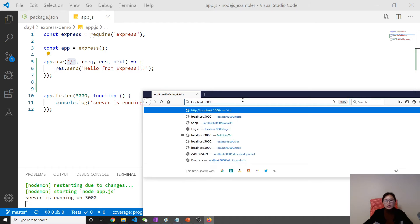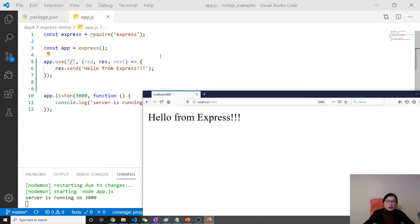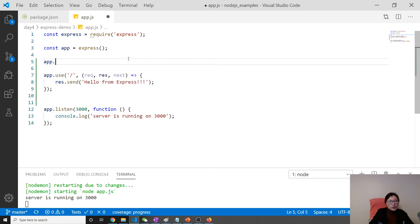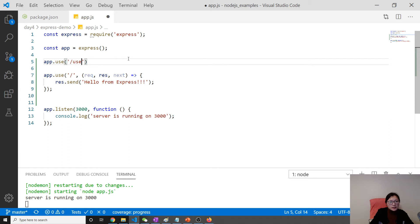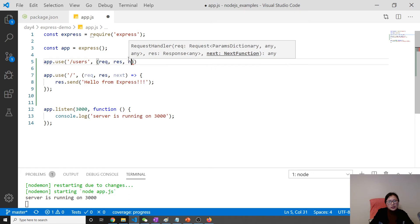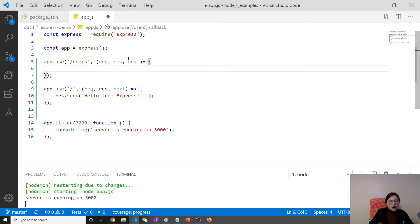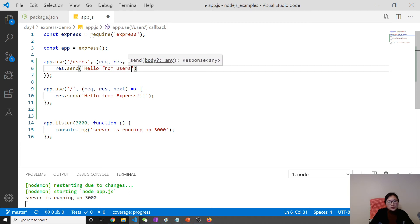Let's use the configuration called 'case sensitive routing'. Suppose now I'm using a route slash users, and I also write request, response, next.